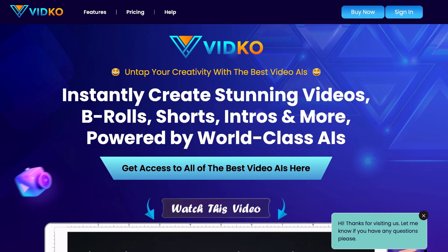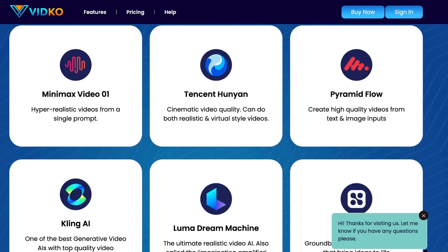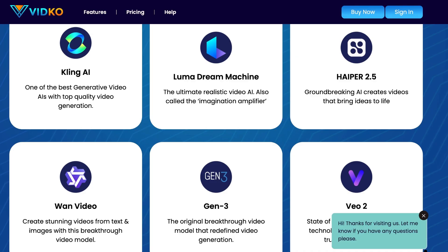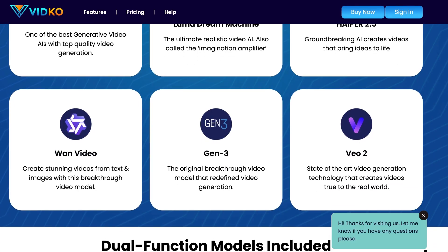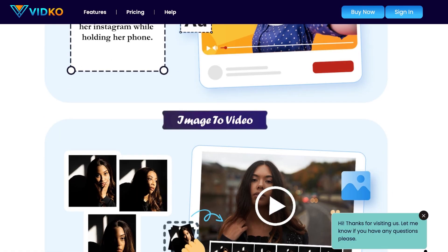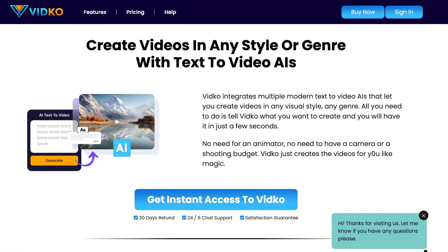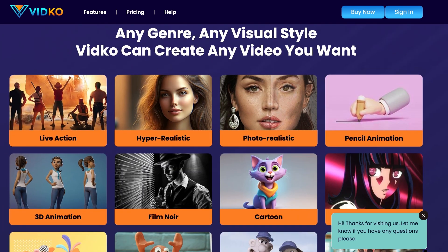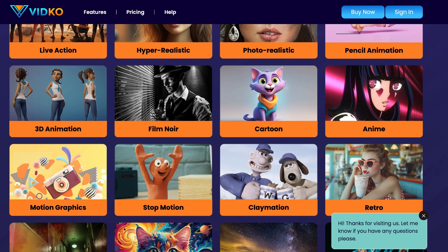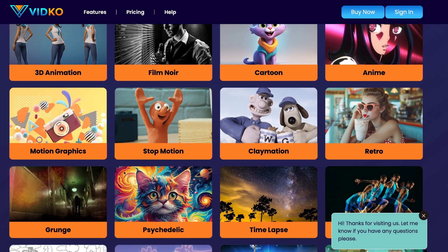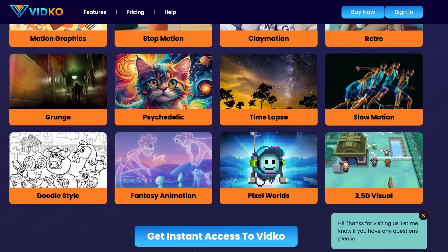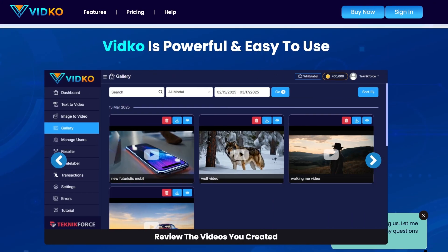Introducing VidCo. Untap your creativity with the best video AIs. Instantly create stunning videos, b-rolls, shorts, intros, and more. Powered by world-class AIs. Get access to top-end and exclusive video AIs. Like Minimax Video 01, Pyramid Flow, Kling AI, Luma Dream Machine, Hyper 2.5, One Video, Gen 3, VO2, etc. Dual function models included text-to-video and image-to-video. Create videos in any style or genre with text-to-video AIs. Turn any image into a motion video with the top image-to-video AIs. Any genre, any visual style, VidCo can create any video you want. Including live-action, hyper-realistic, photorealistic, 3D animation, cartoon, motion graphics, slow motion, pixel worlds, 2.5D visual, etc. VidCo is powerful and easy to use. So what are you waiting for? Get VidCo now. Just go to getvidco.in.